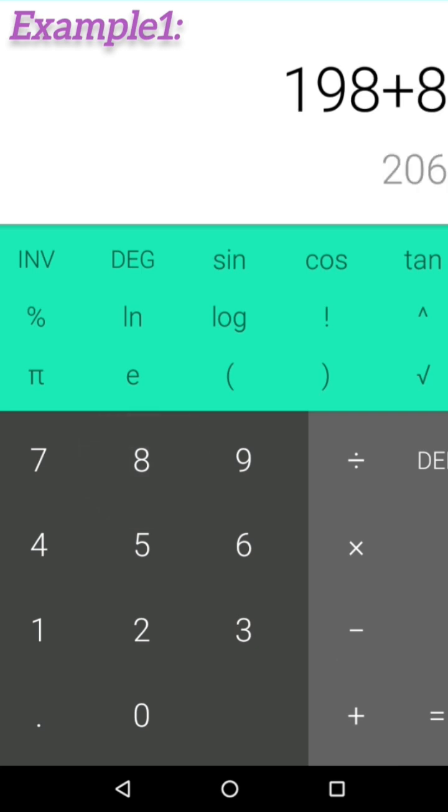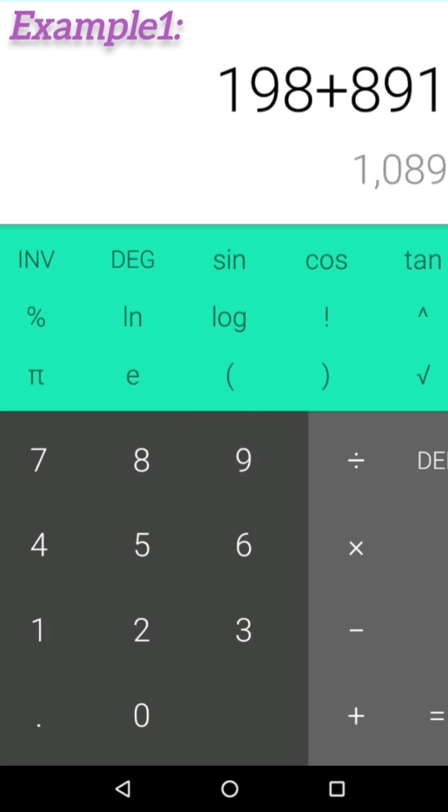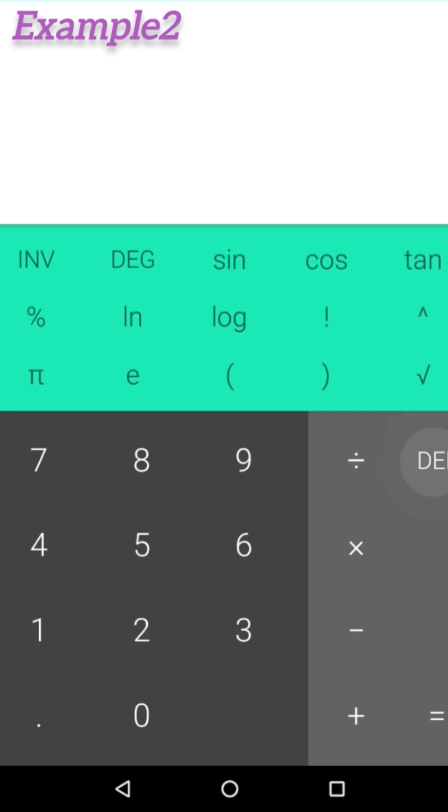That's the reason 1089 is a magical number. Let's take another example.